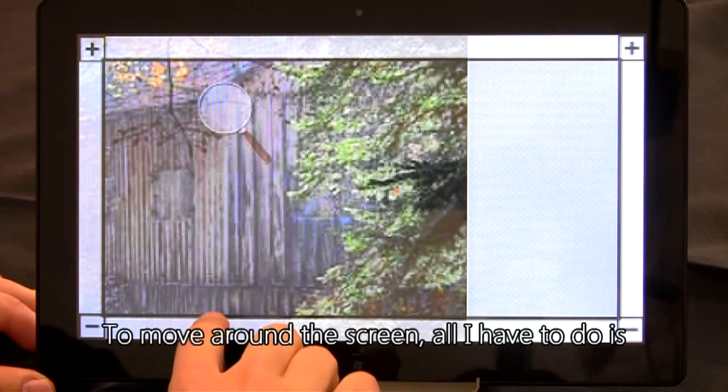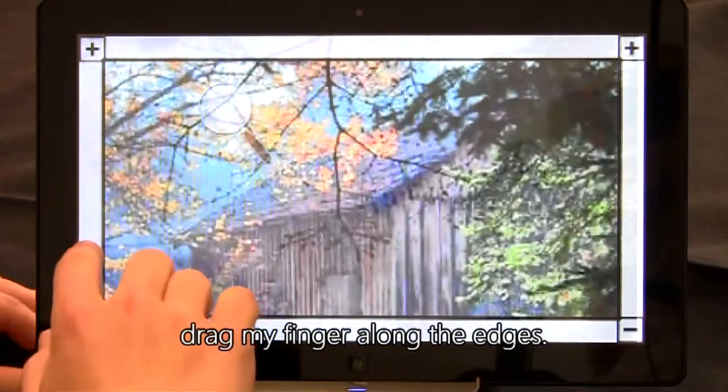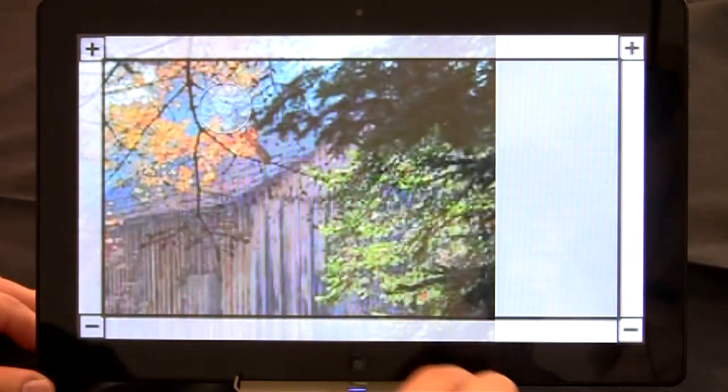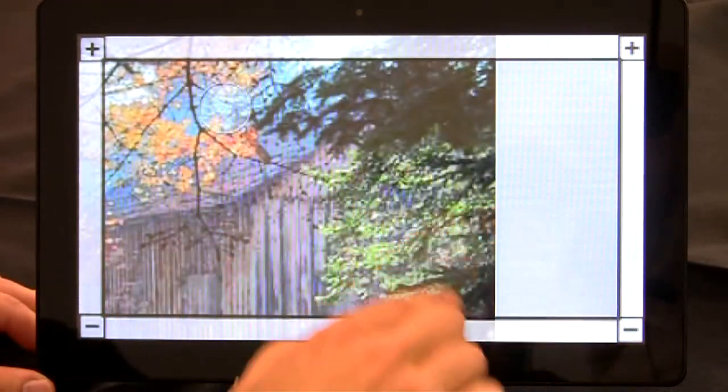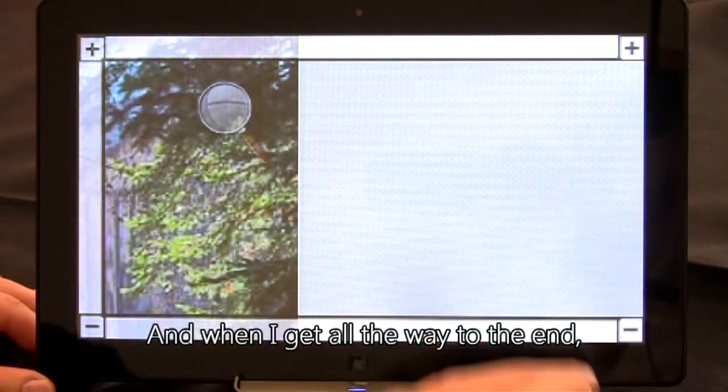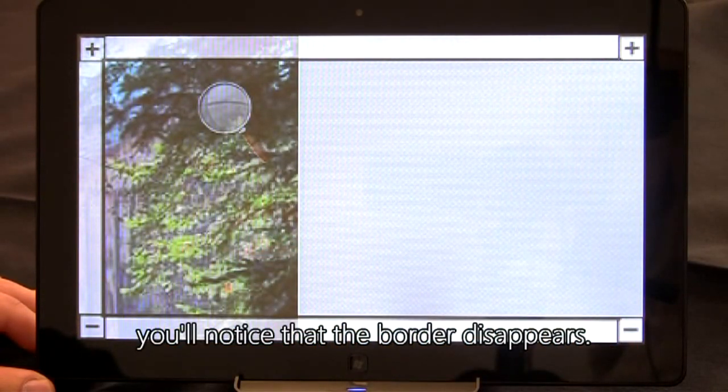To move around the screen, all I have to do is drag my finger along the edges. And when I get all the way to the end, you'll notice that the border disappears.